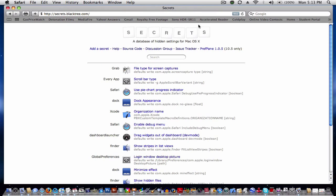Secrets is pretty much a database of hidden settings for Mac OS X. The link is secrets.blacktree.com, and I'll be including the link in the video's description, just in case.